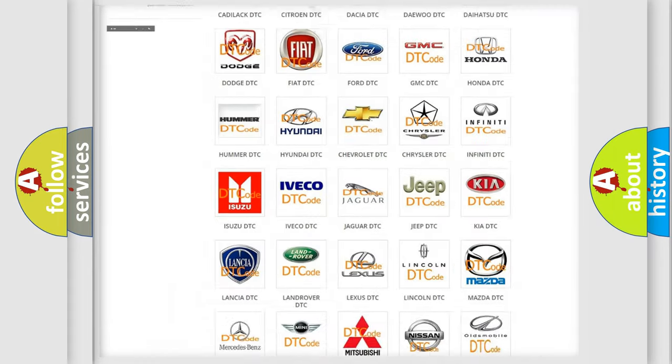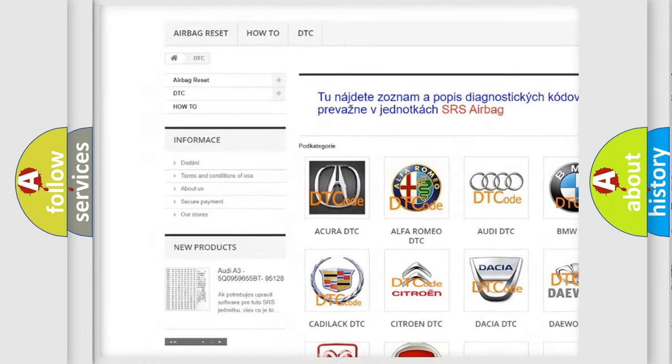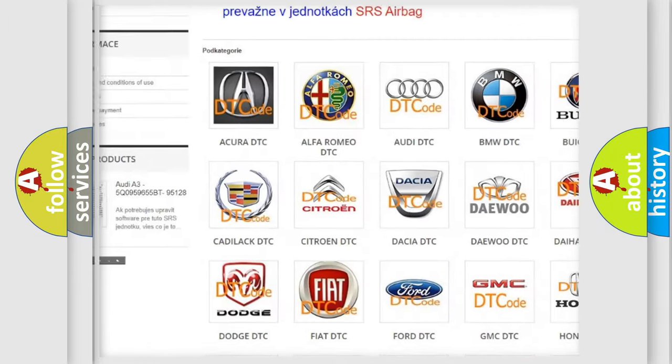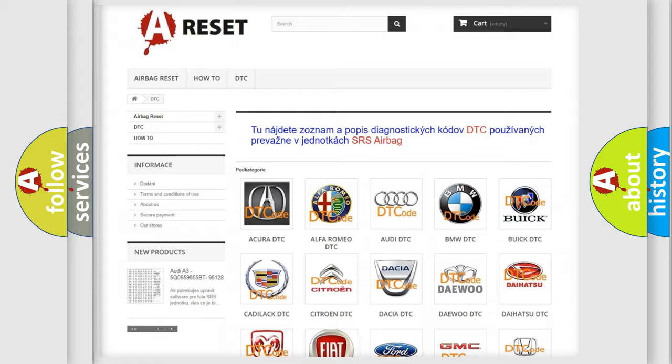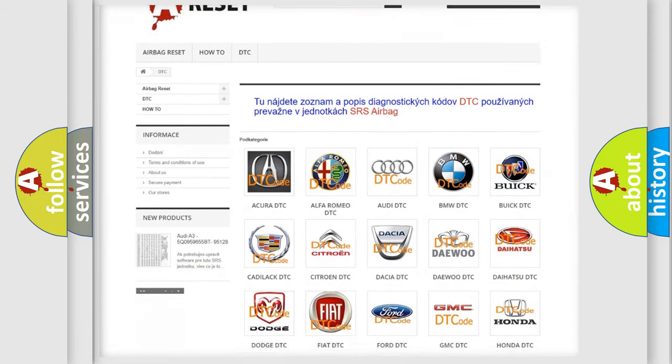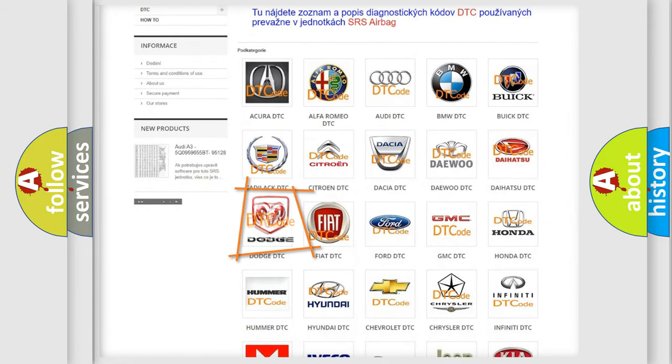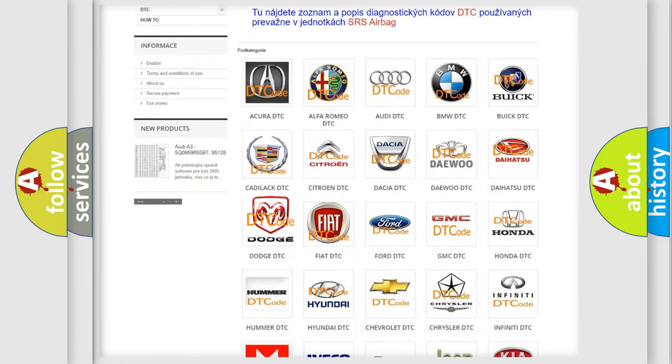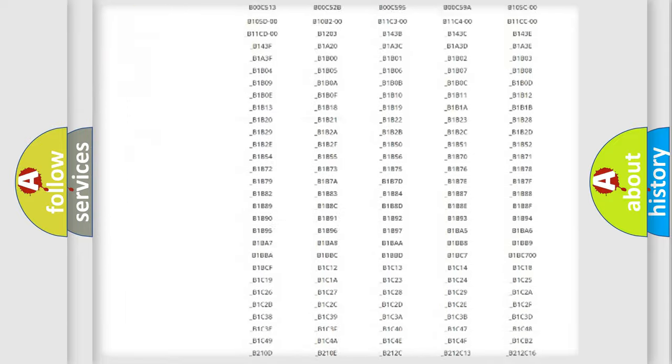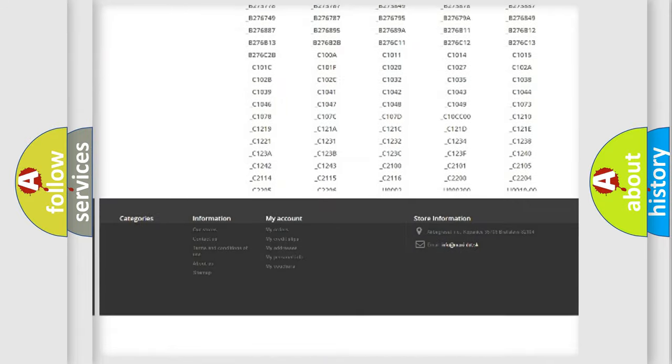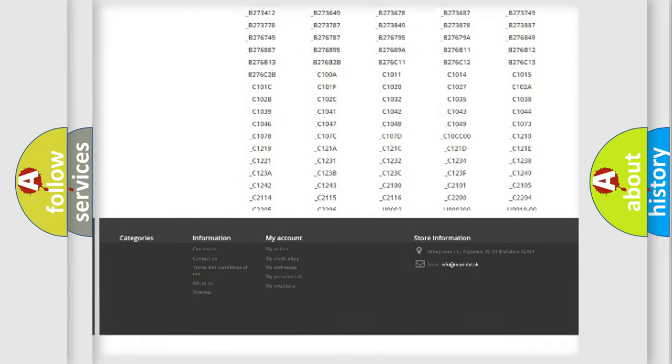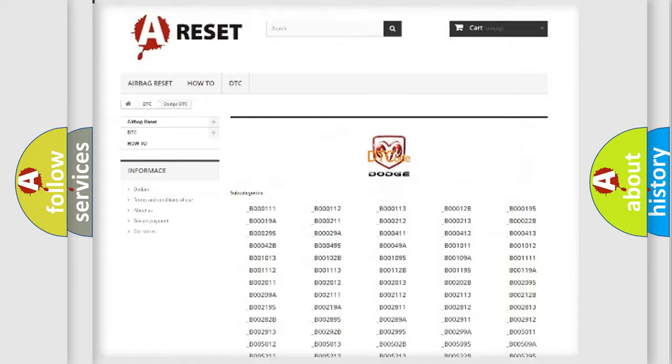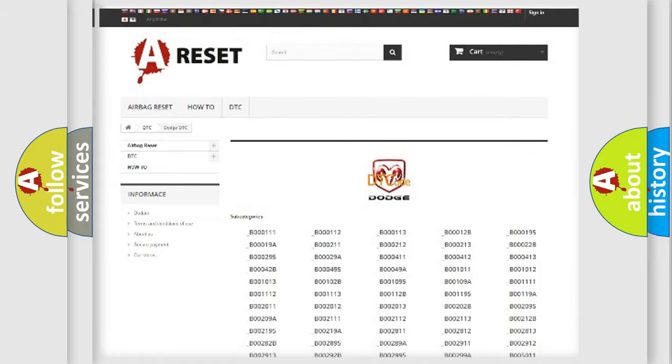Our website airbagreset.sk produces useful videos for you. You do not have to go through the OBD2 protocol anymore to know how to troubleshoot any car breakdown. You will find all the diagnostic codes that can be diagnosed in Dodge vehicles.